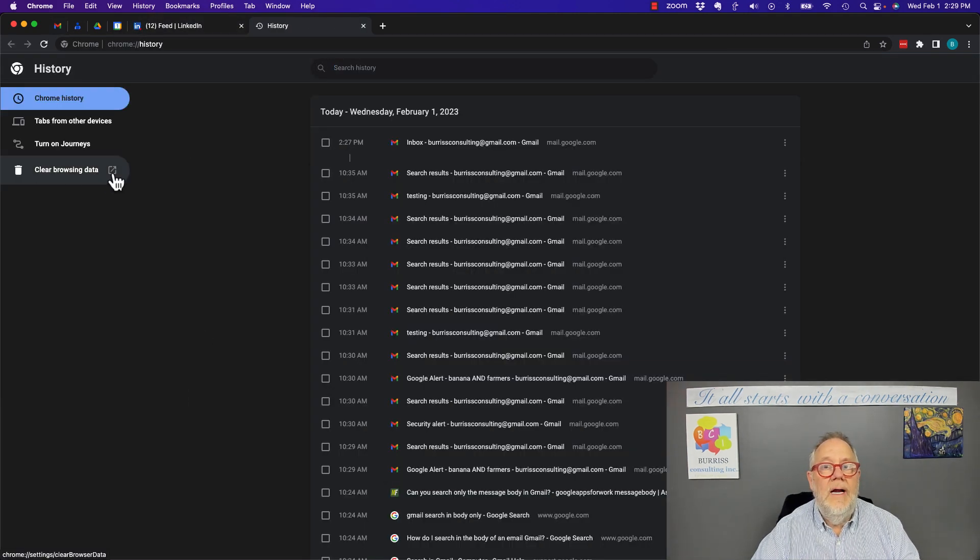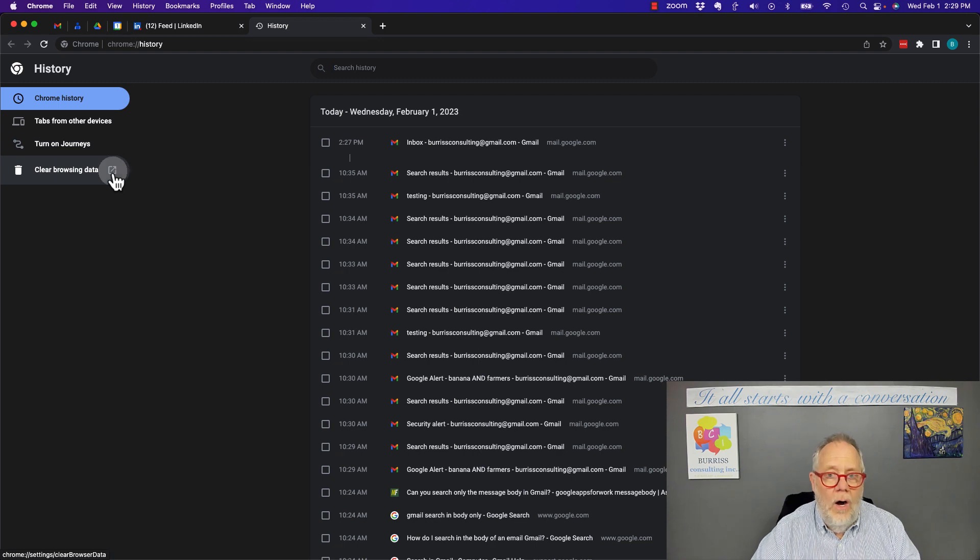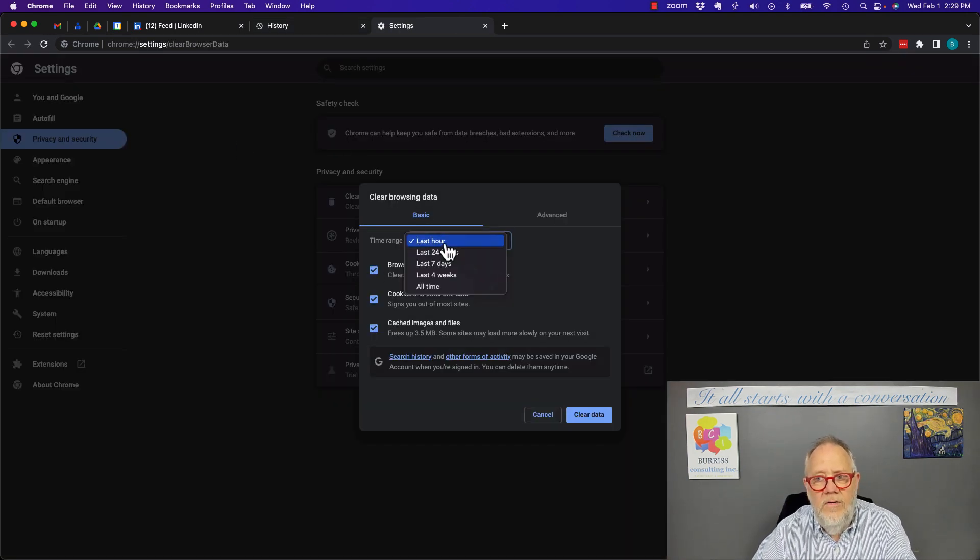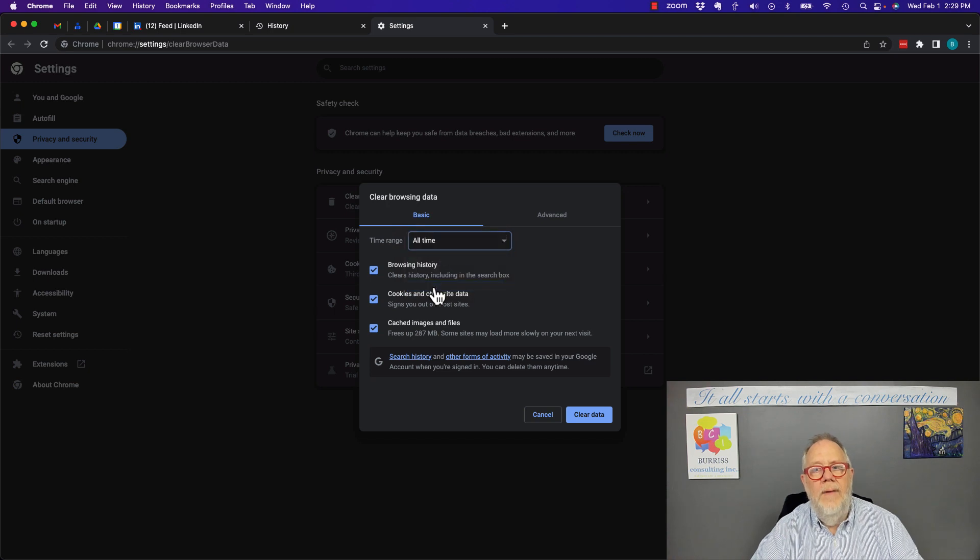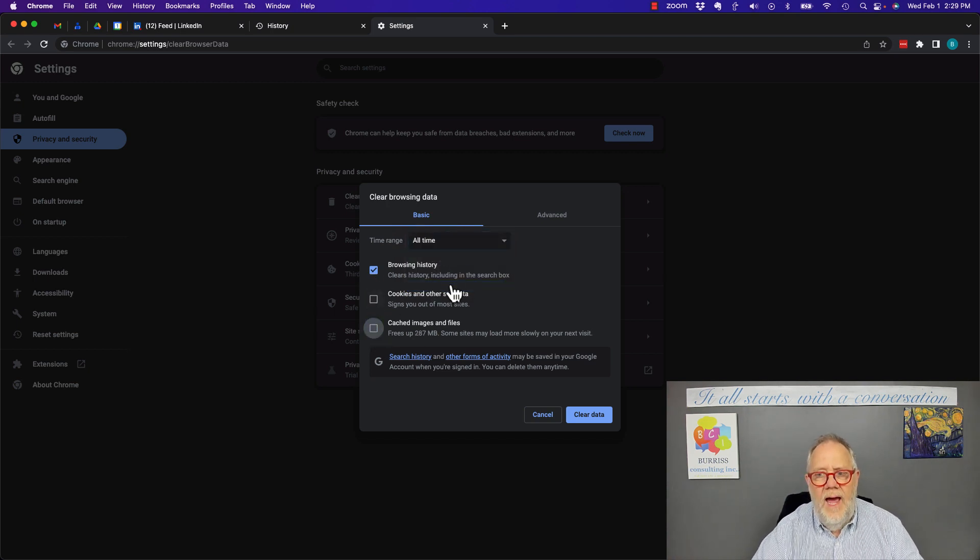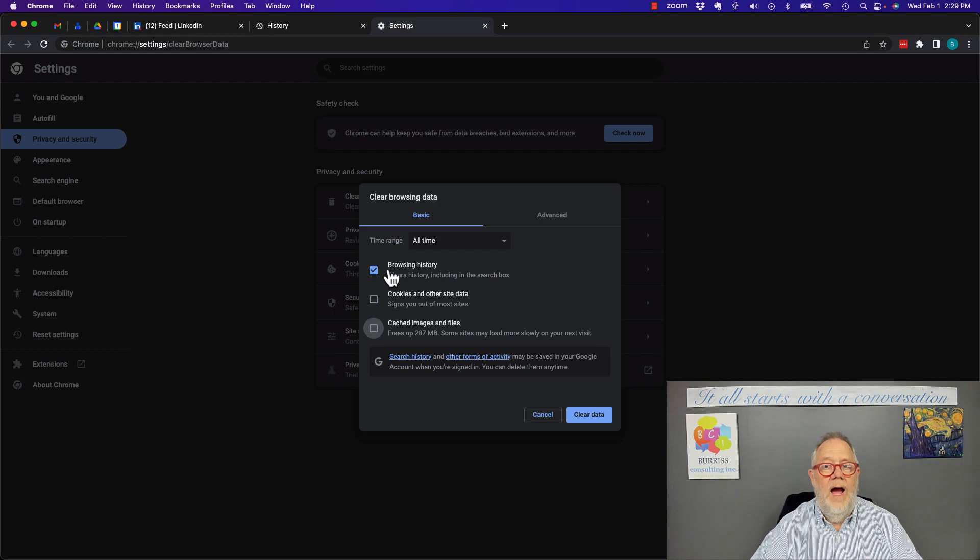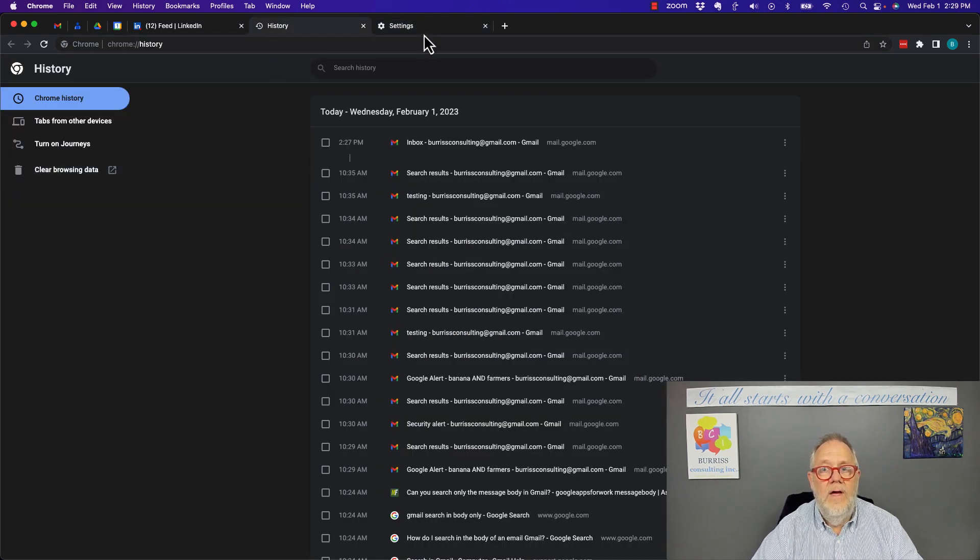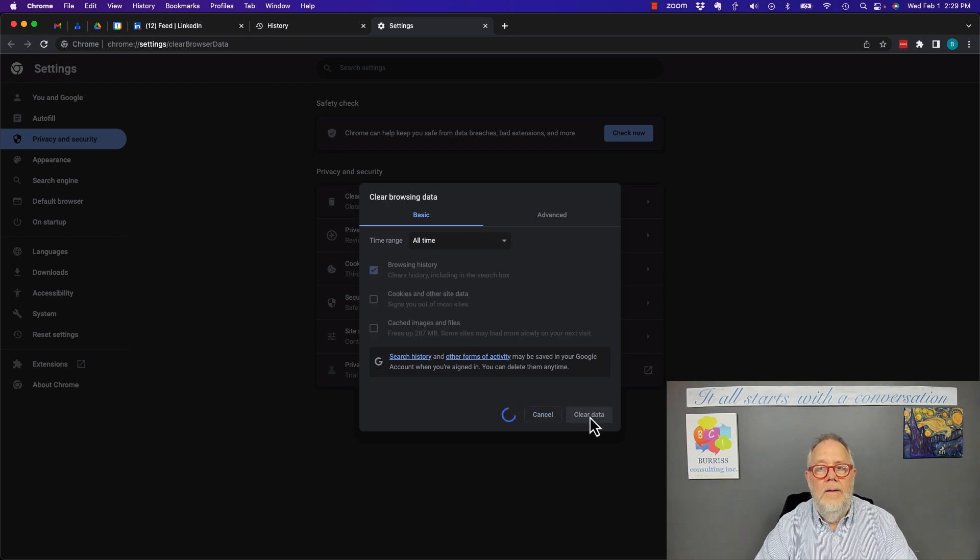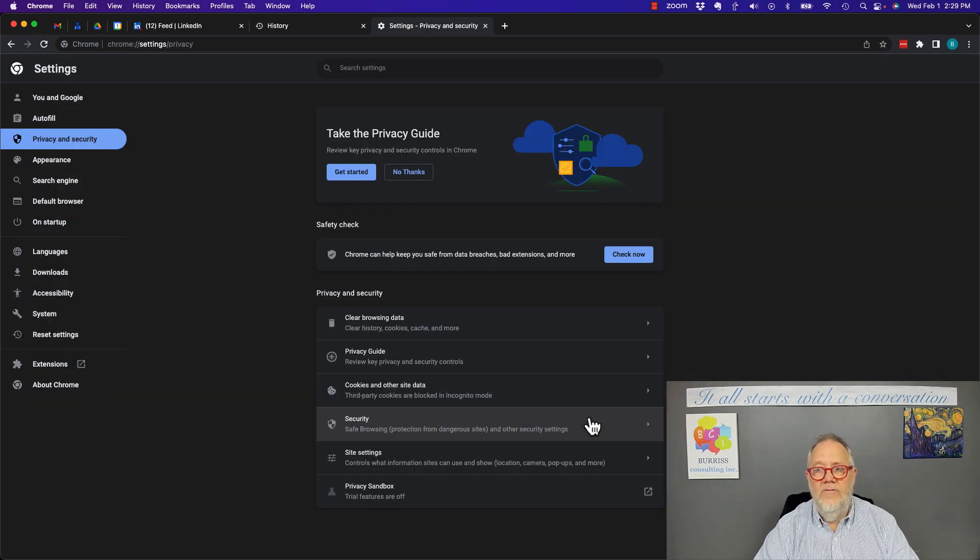You want to clear it all. Specifically, you want to make sure that you go to All Time and you want to clear browsing. I'm not going to clear cookies. I'm not going to clear cache, but I'm going to clear browsing history because here's my history right here. Right there it is, but I'm going to clear it all off right here, clear data. One, 1,000, gone.